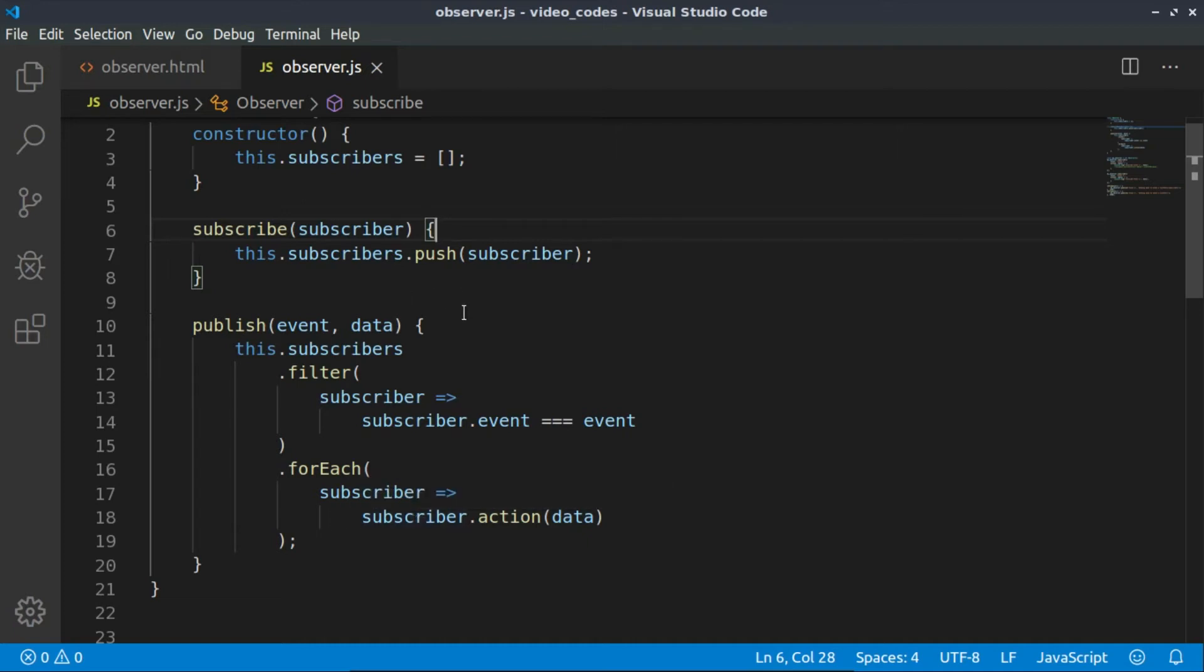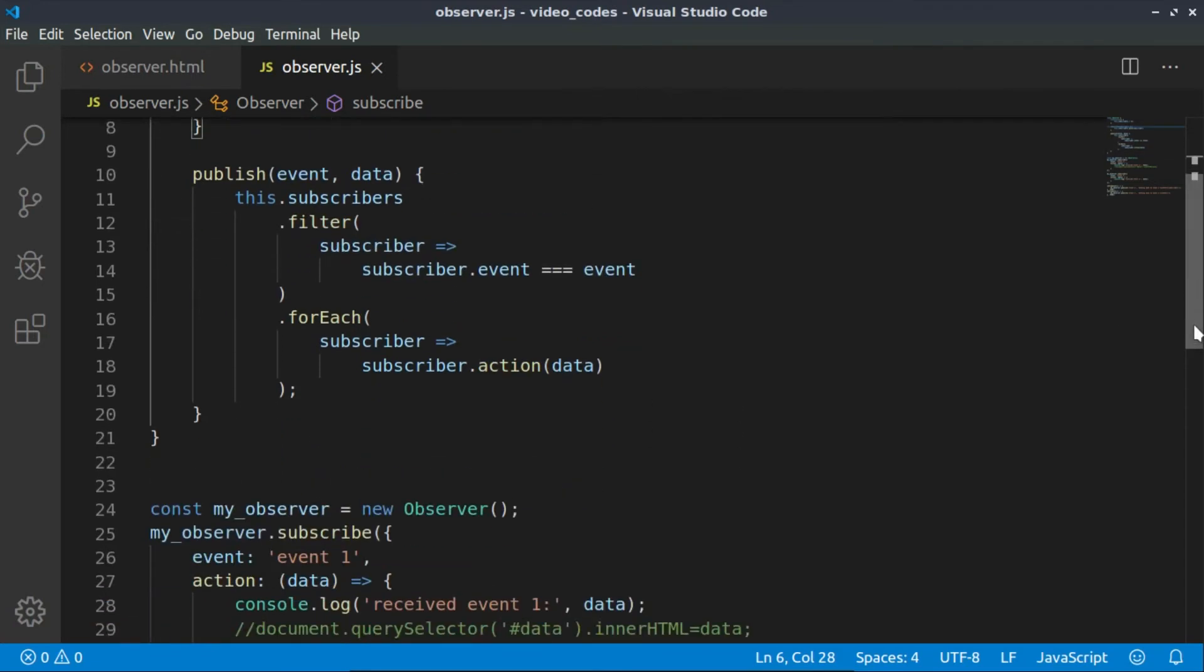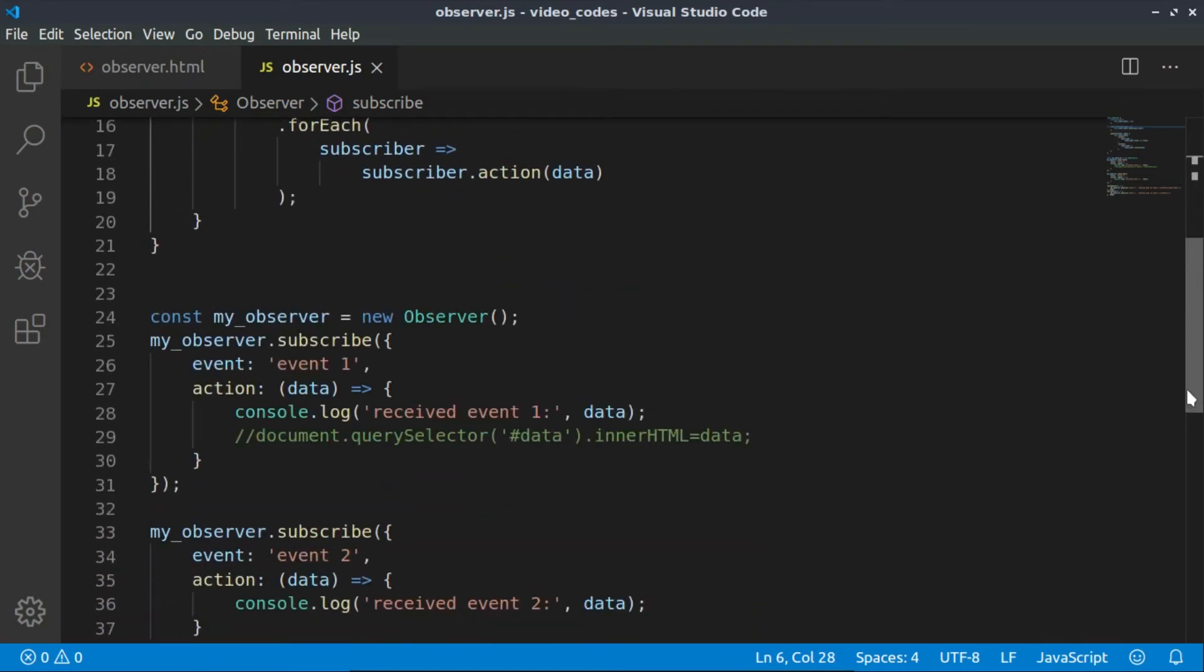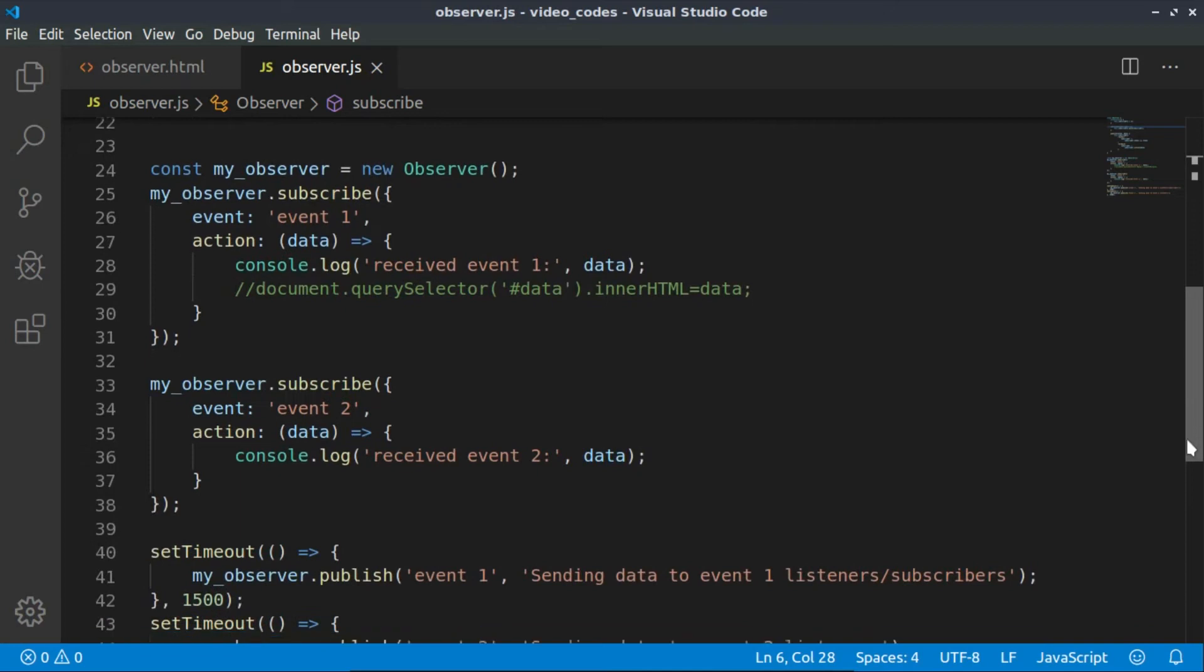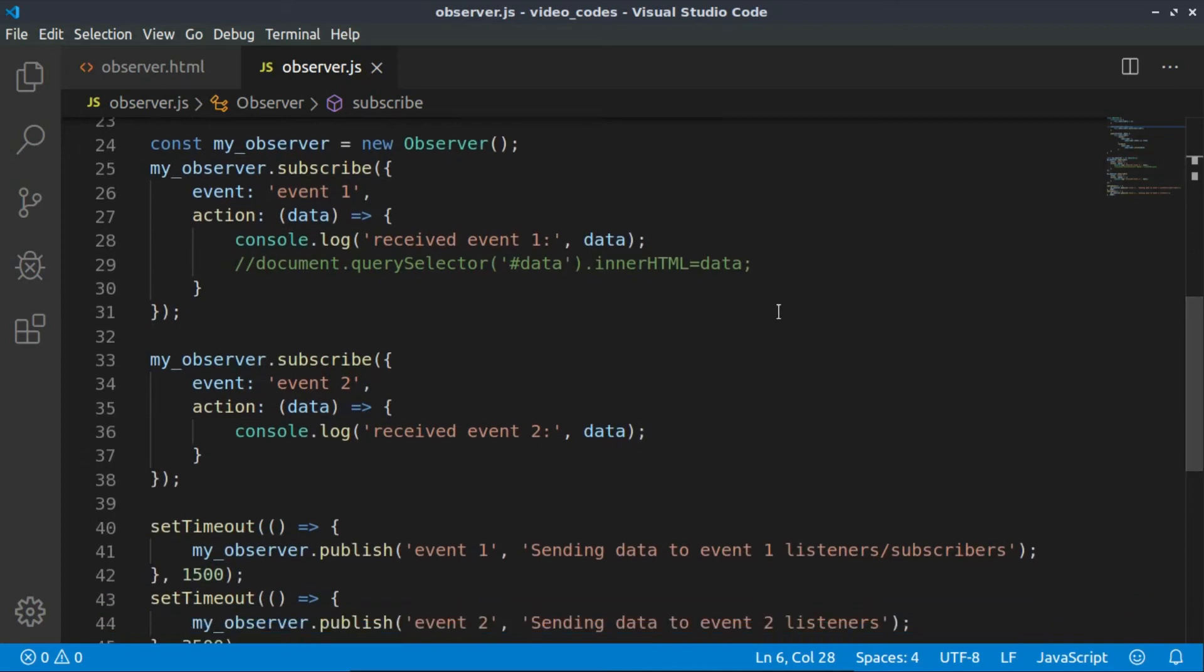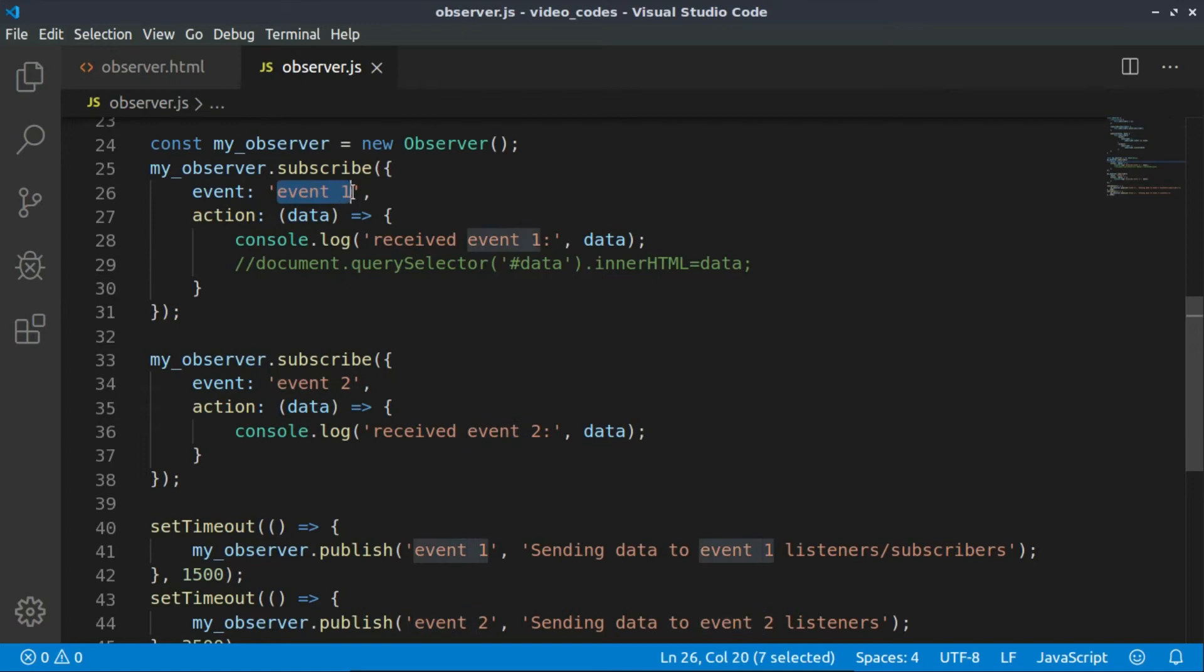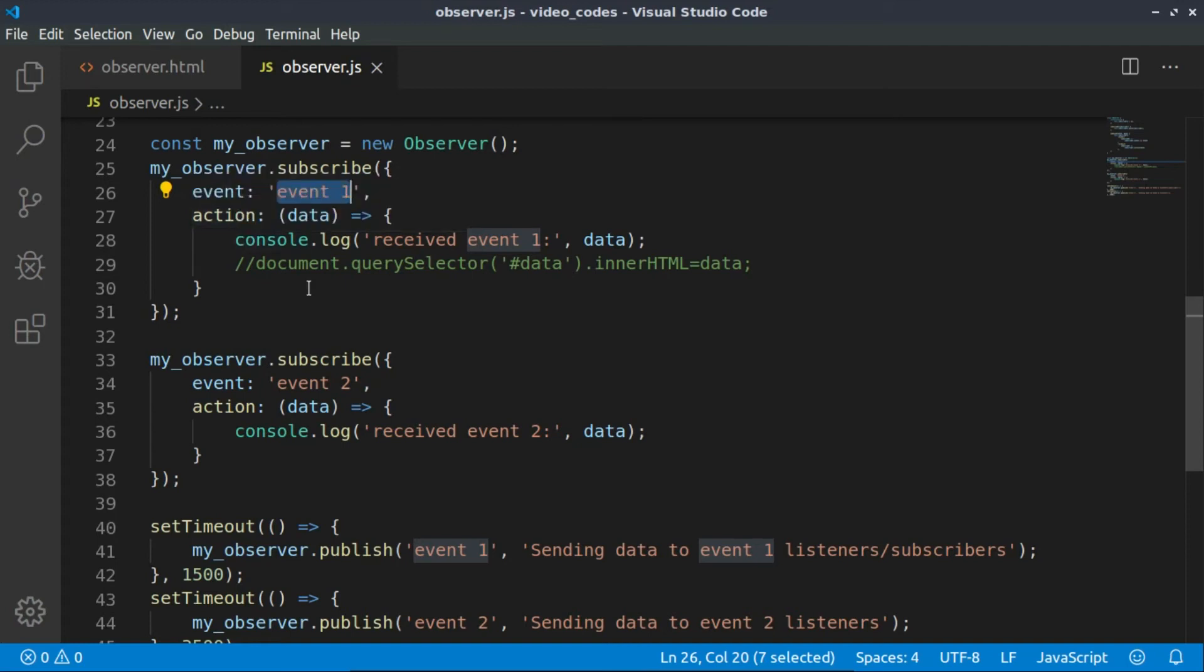This action is what we would like to do—this current subscriber when it receives data from the observer. This way we are activating the subscribers. Let's see how we can test this observer. First, we are creating our observer, which is an instance of this class, and we are subscribing to a certain event, for example event one. The next parameter is this action we talked about.